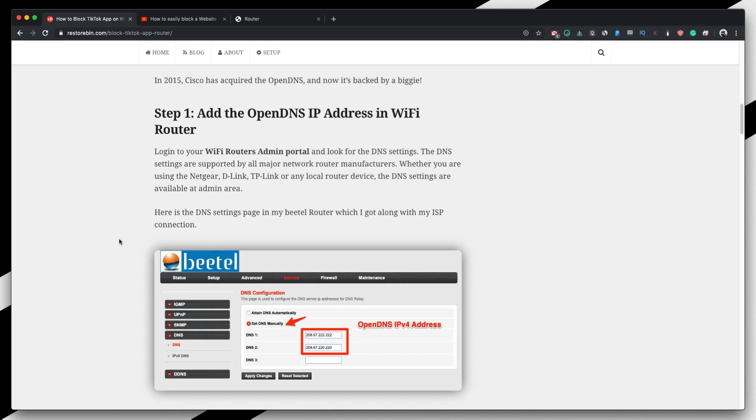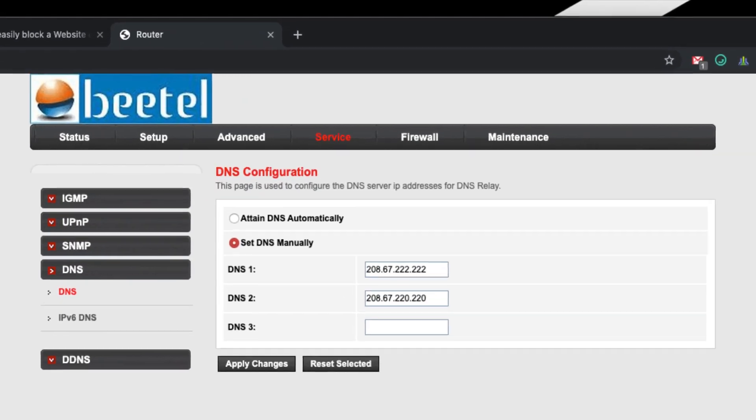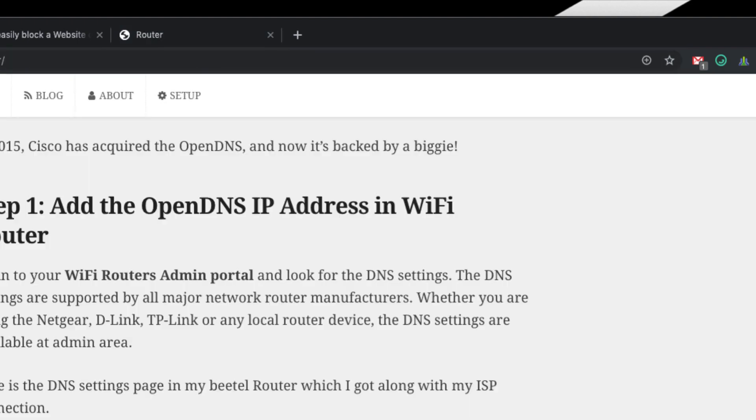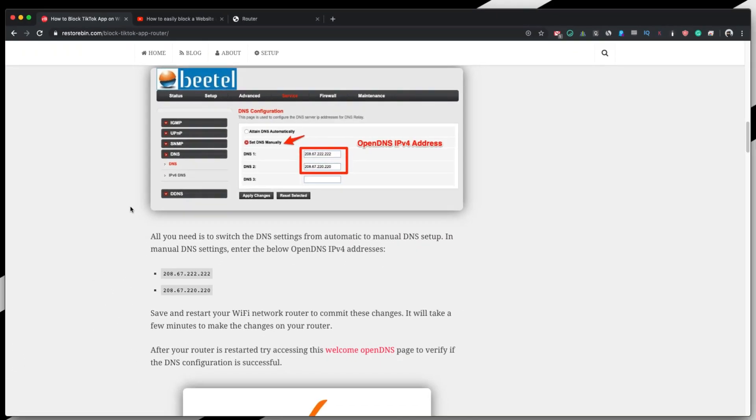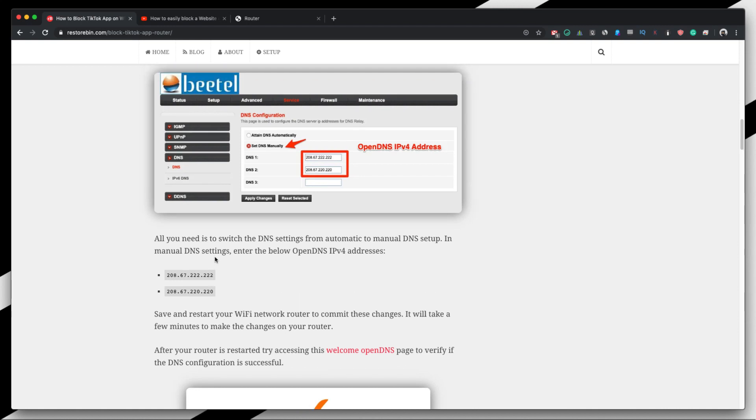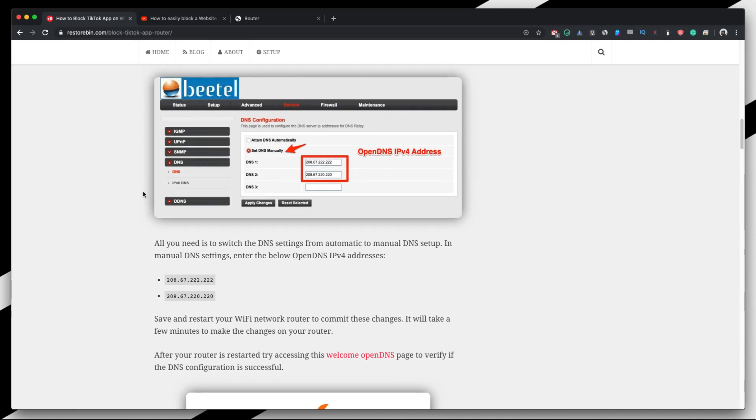So let's start off with the first thing. This is my WiFi router. I already logged in and I already set up my DNS to the OpenDNS IP addresses. This IP address is already mentioned here, so you can just go copy this and paste it in your DNS settings.